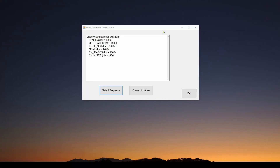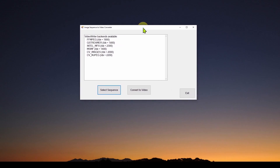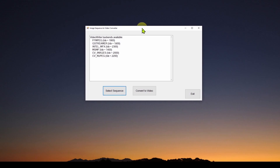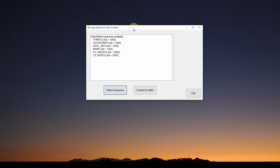Welcome back. Today we're going to show you how to make this very simple application that you see here. This is a C# Visual Studio Windows Forms application. What is this going to do? Well, this is going to take a sequence of images and squish them all together into a single video.